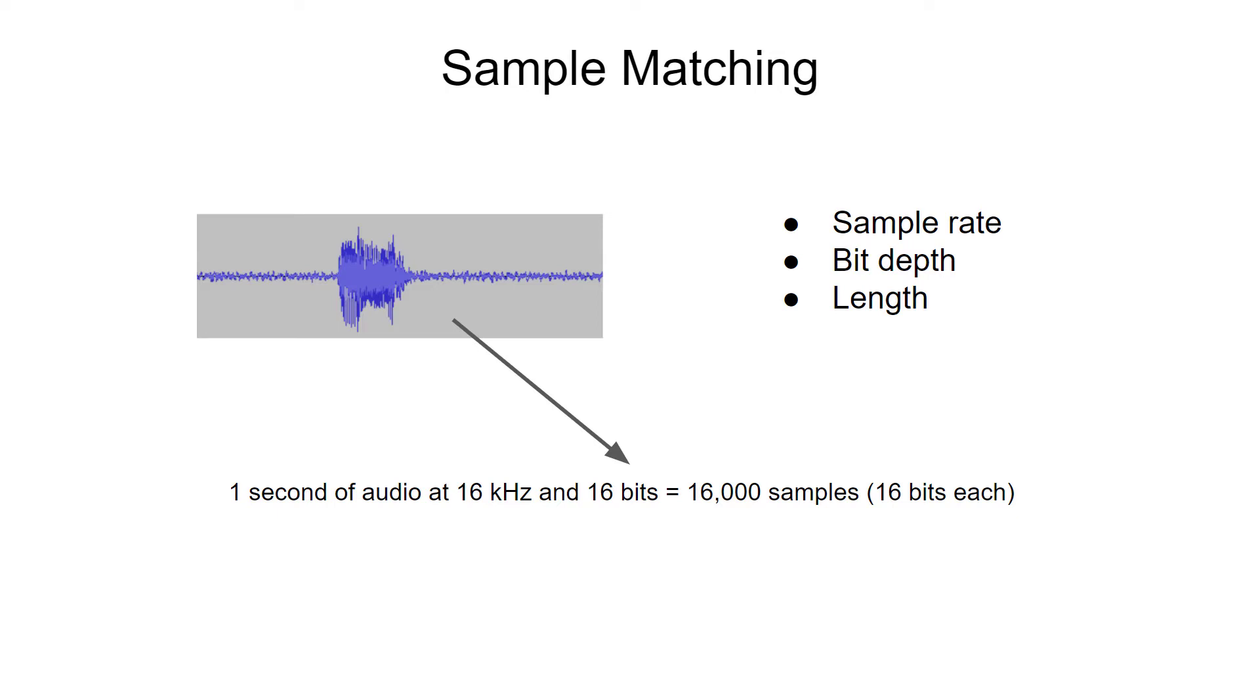The curation script will take care of automatically adjusting the sample rate, bit depth, and length so that everything matches. If a sample is too long, it will remove everything after one second. And if it's too short, it will pad the sample with zeros until it equals one second.